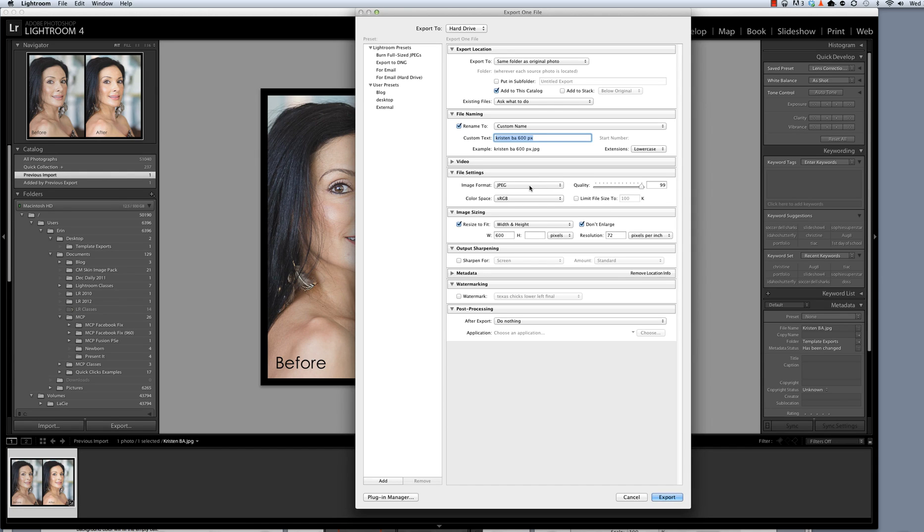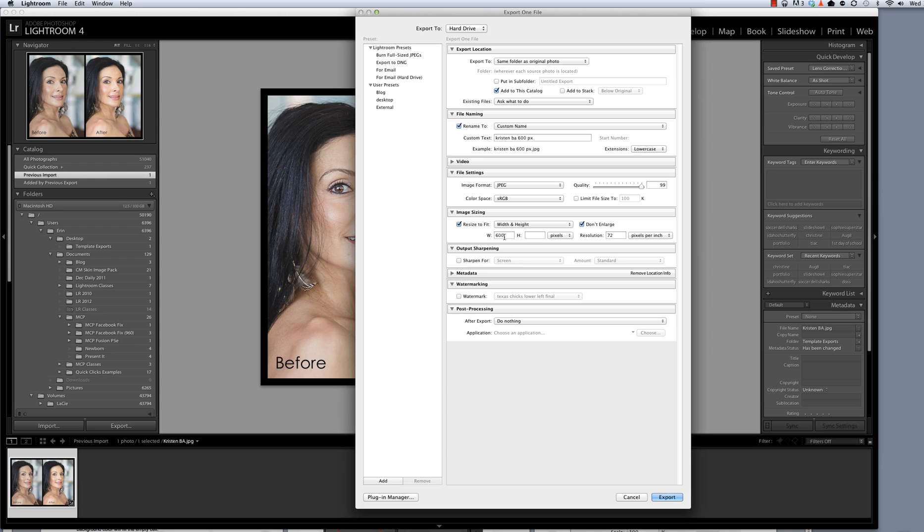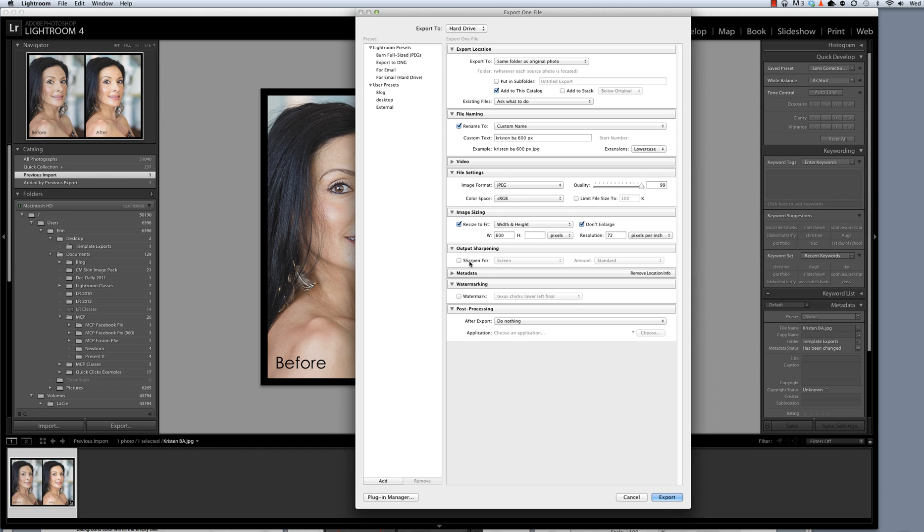I'm going to keep JPEG and sRGB selected. I want the quality to be pretty high. Resize to Fit. I'm going to make sure that this has a check mark with 600 as the width. And I'm going to be turning off sharpening here. It should have been sharpened plenty when we made the original template. However, if you find that you need additional sharpening, you can always turn this back on.